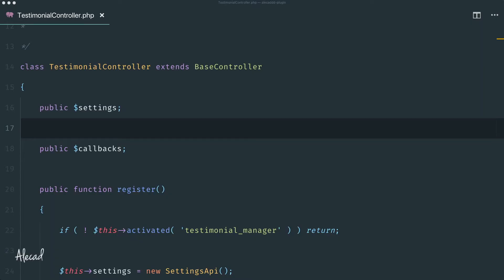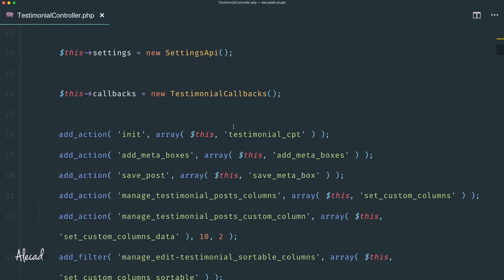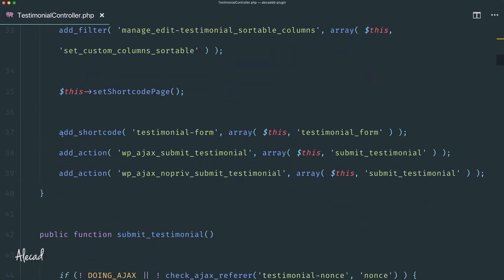Welcome to another tutorial. In this video we're going to look at how to quickly generate a template in order to build our testimonial slideshow — or slider, whatever you want to call it. This is basically the last thing we need to build in order to complete this custom testimonial section.